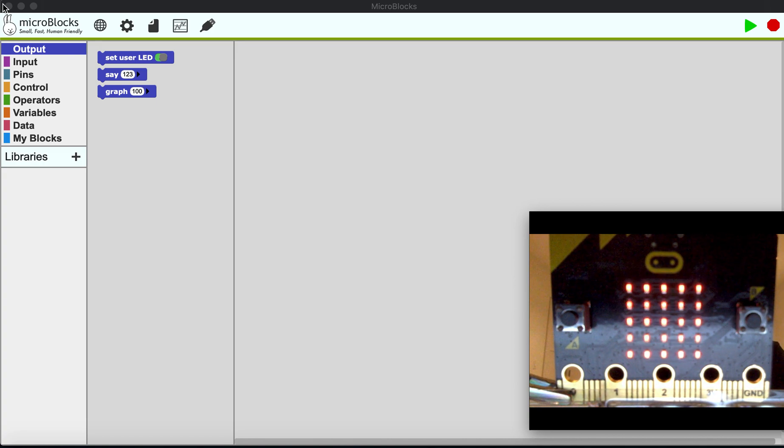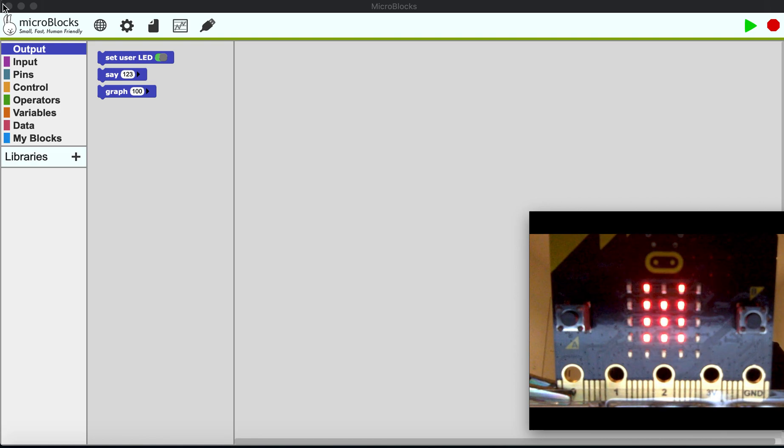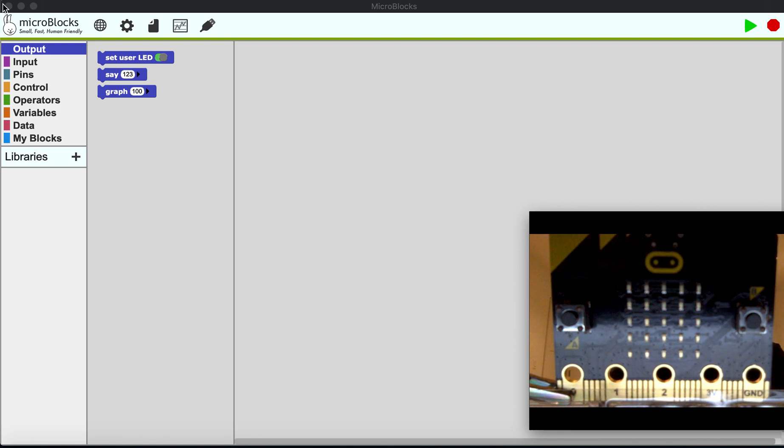Right here I have a micro:bit connected. I just connected it up. Brand new board going through some flashing routine.